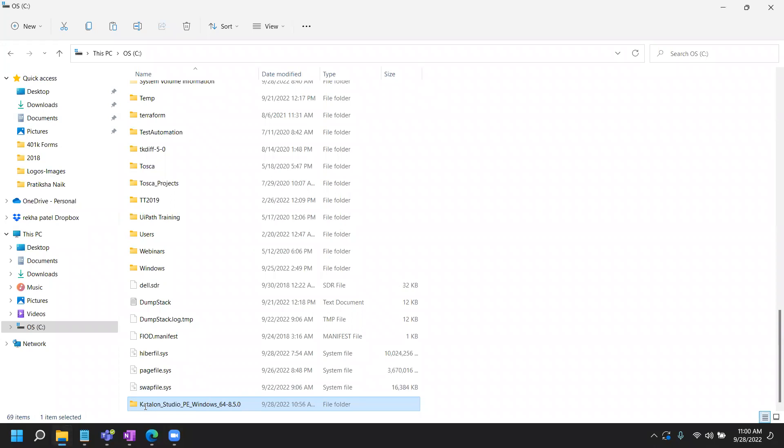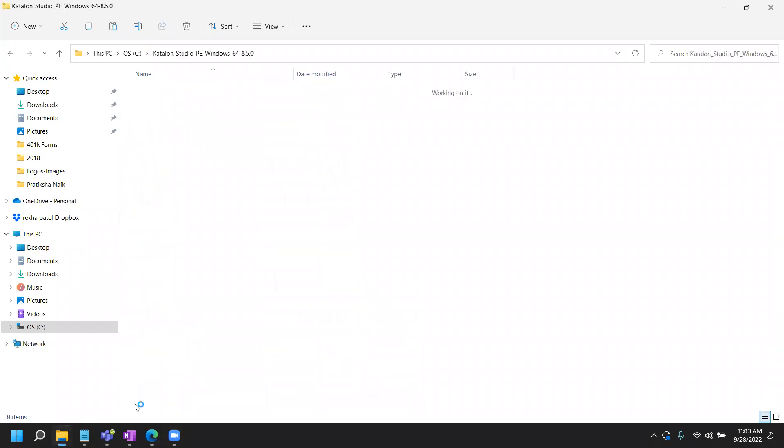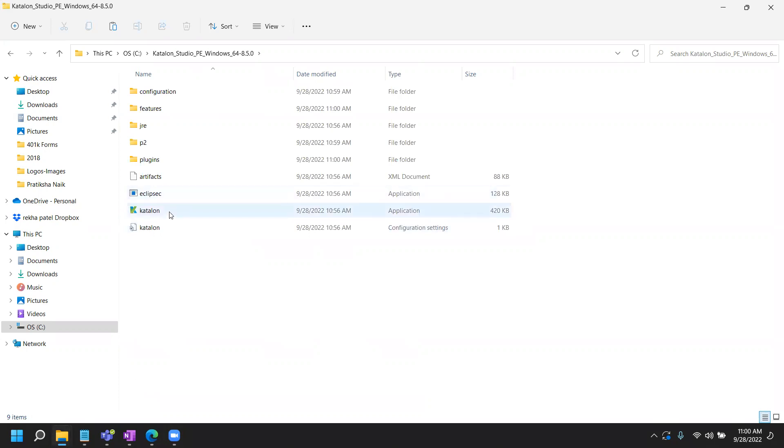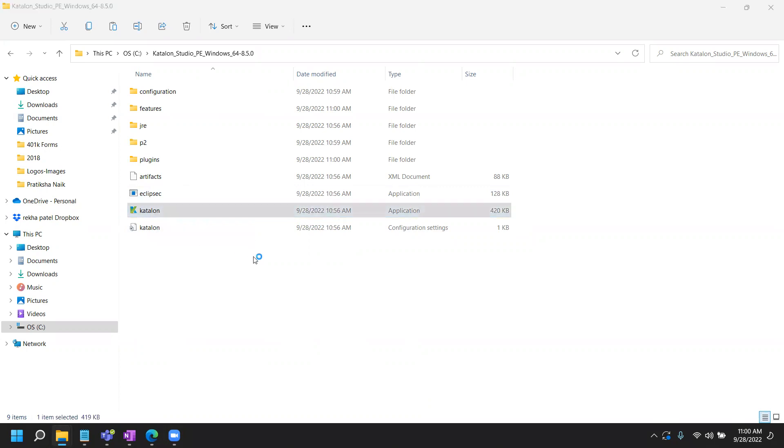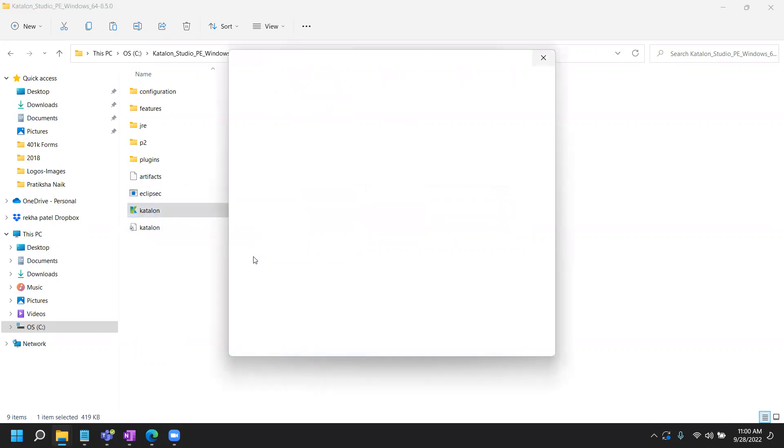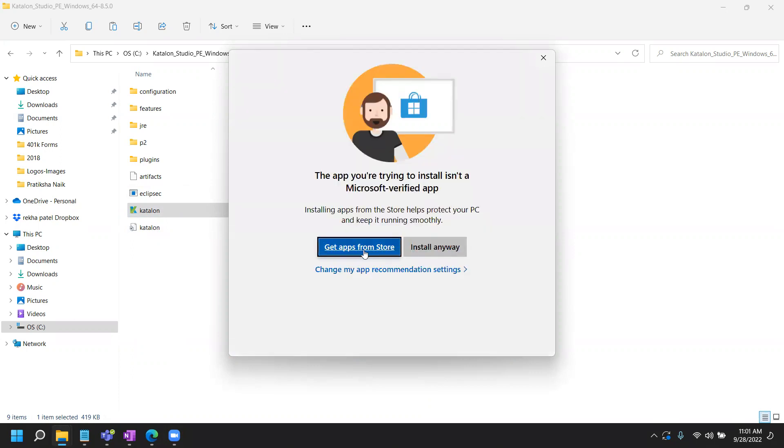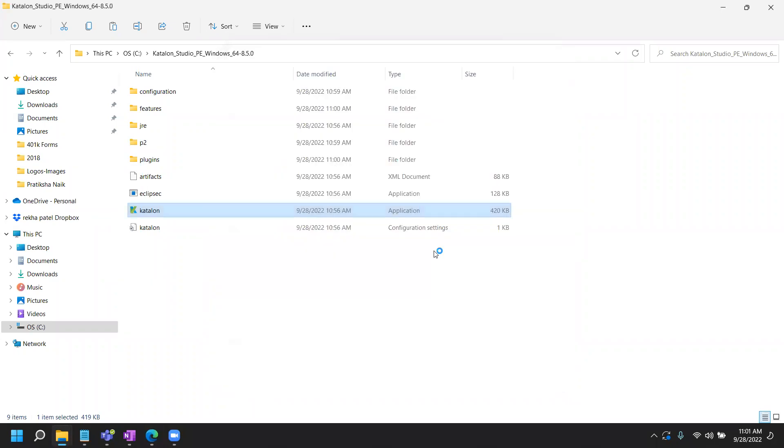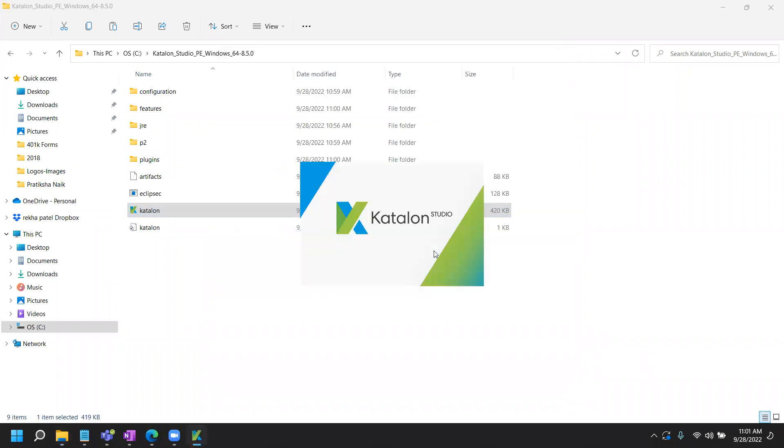So at this point, what I can do is I can double click on the folder and you will find this Katalon application here. So this is what you need to click to open it. And if you are on Windows 11 machine or Windows 10, it will ask you it's not a Microsoft verified app. You probably want to go ahead and install anyway. So click on install anyway and it will open up Katalon Studio for the first time.